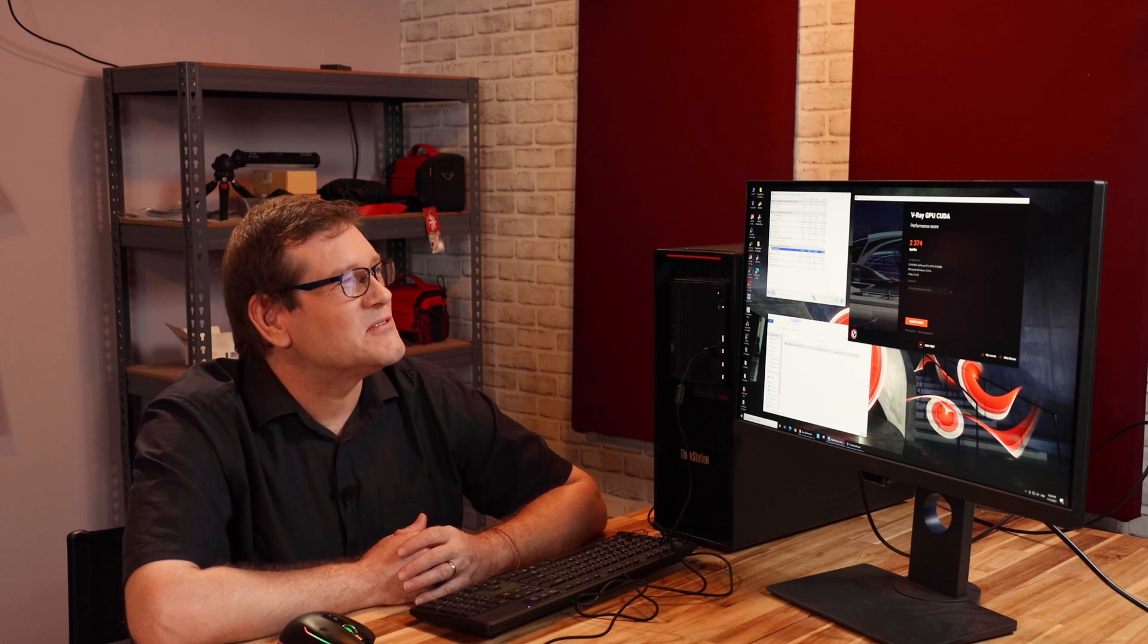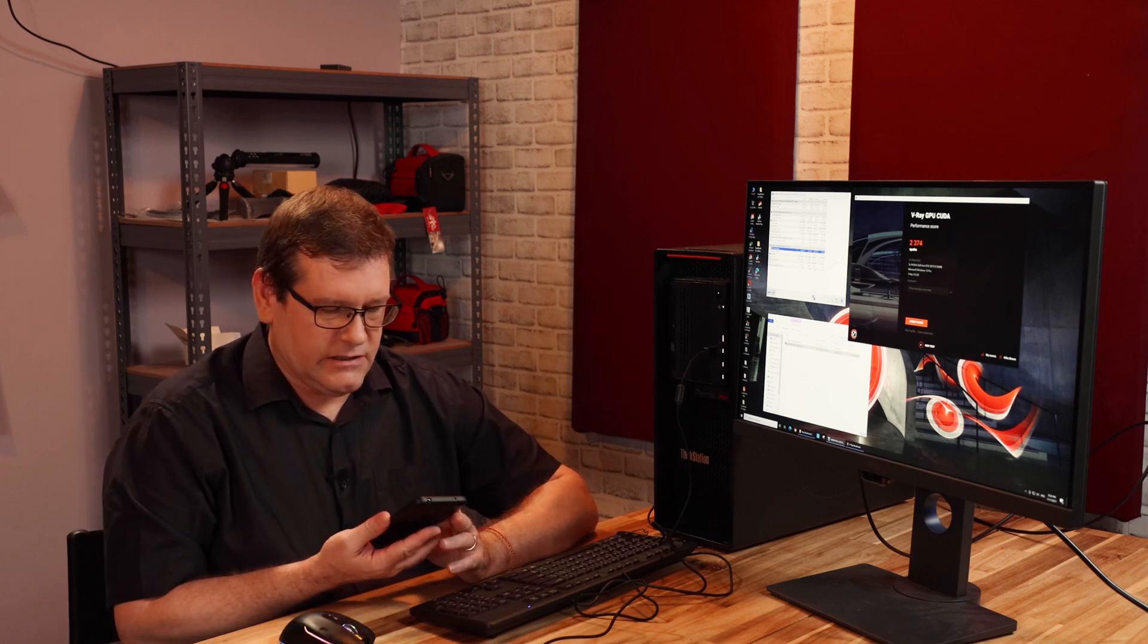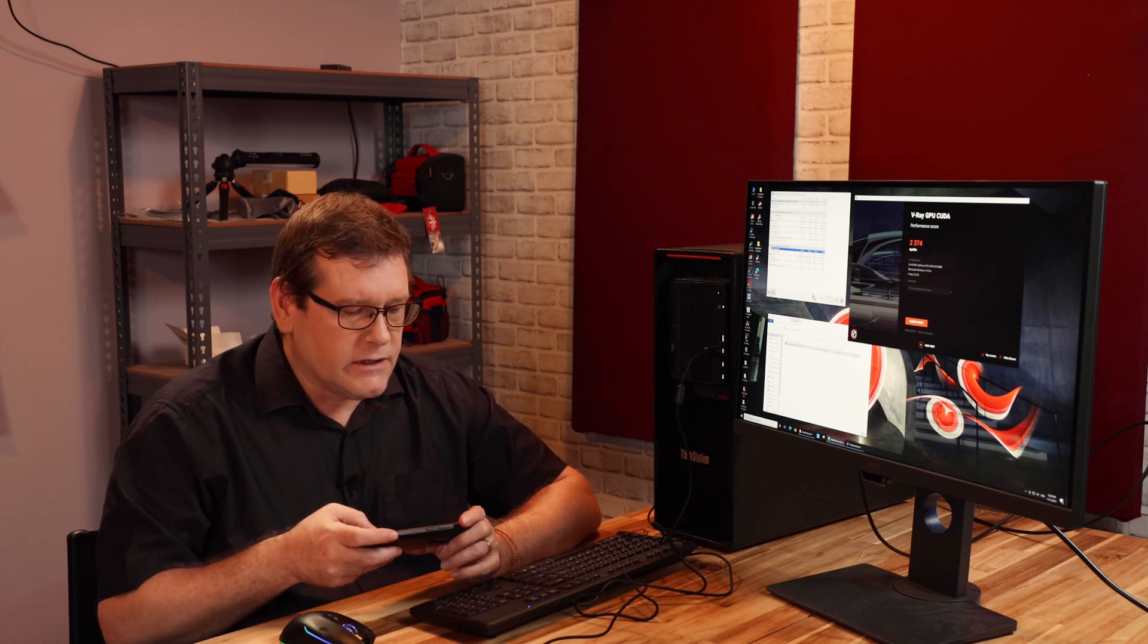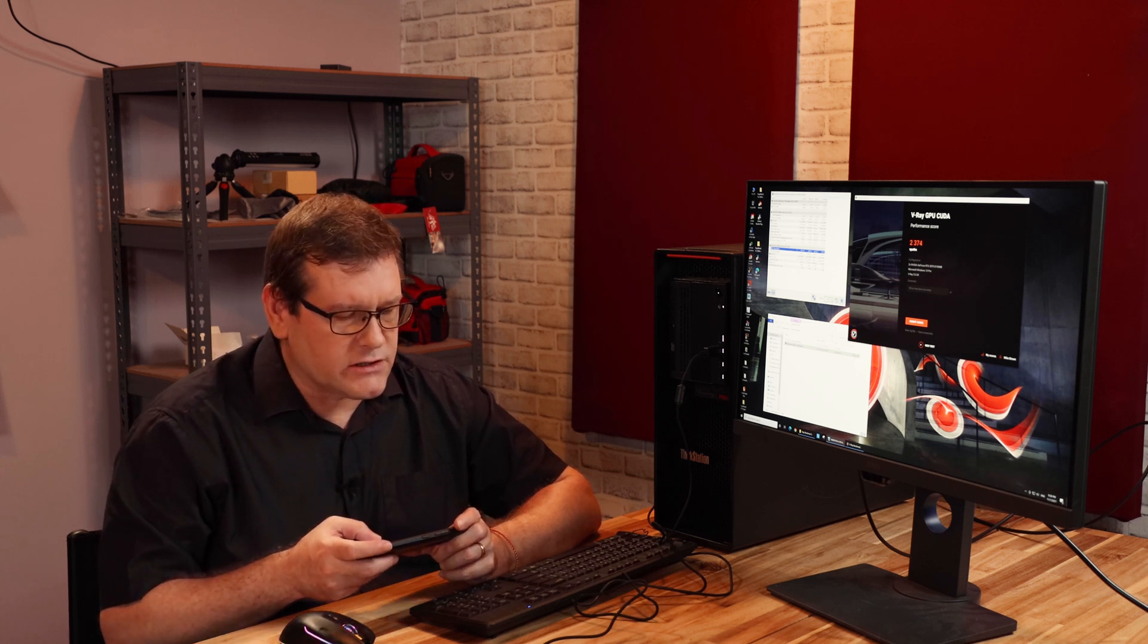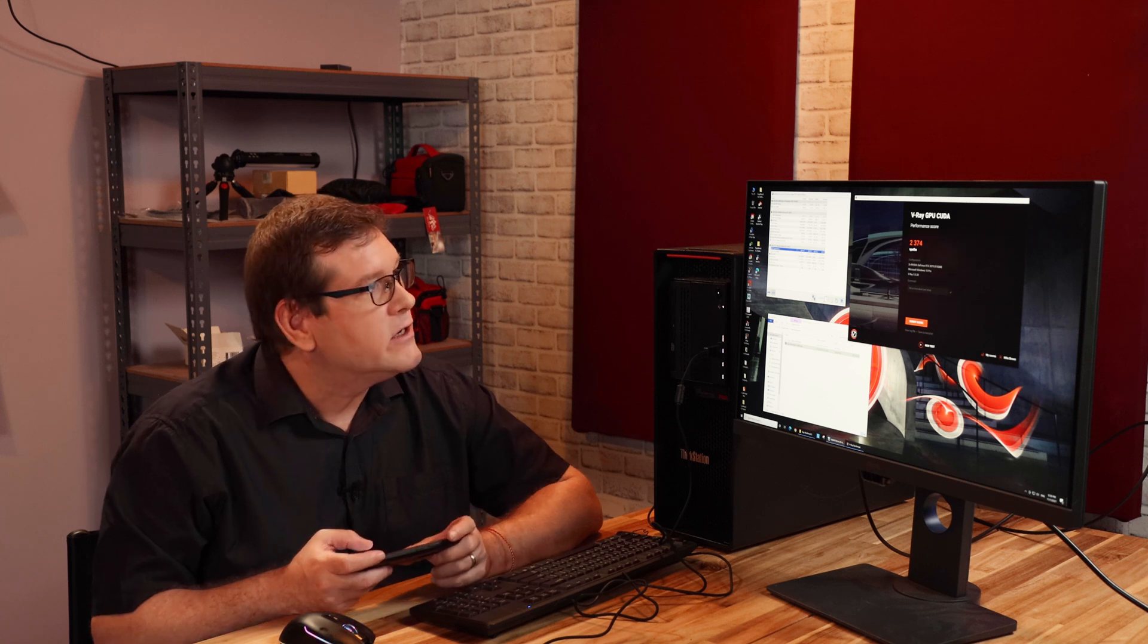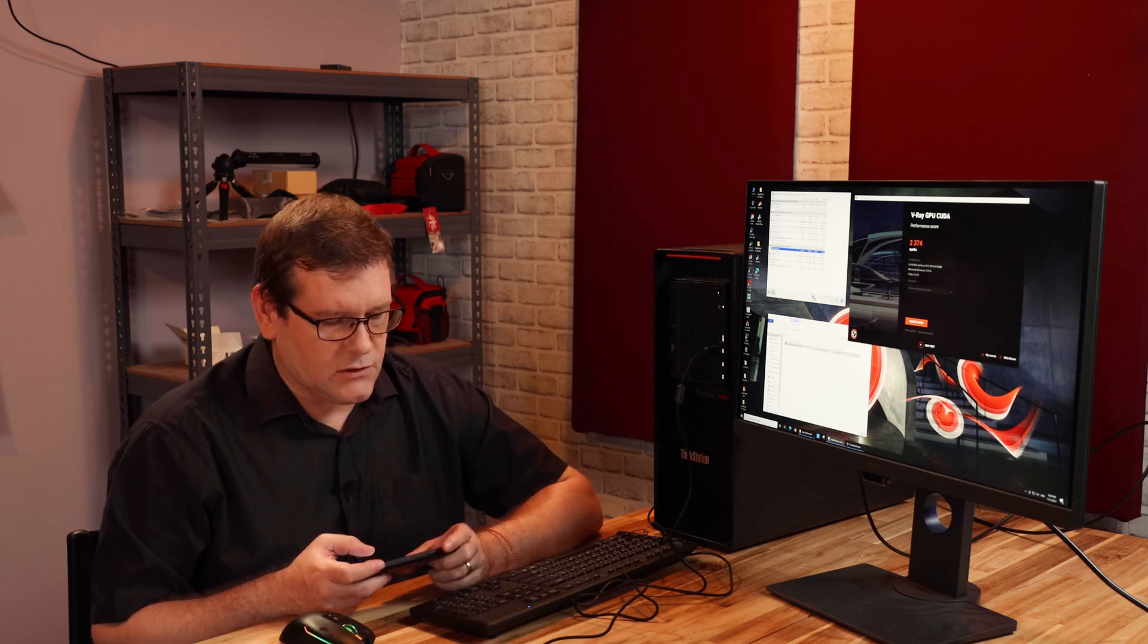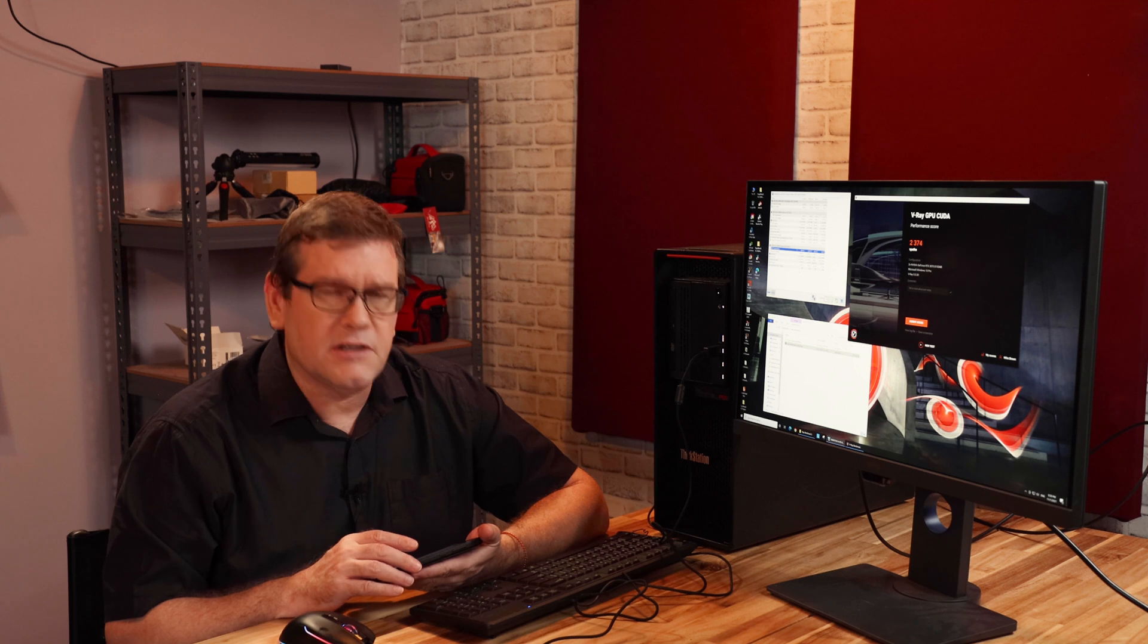All right, so this one's done. The original score. So for a single CPU and the exact same machine with one RTX 3070, we were running at 1174. So in this time, we're running 2374. So we more than doubled our score just by running two GPUs. So we got about 110, 115% improvement just by adding a second CPU.